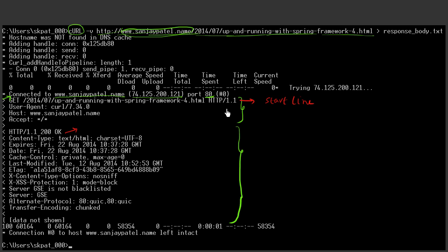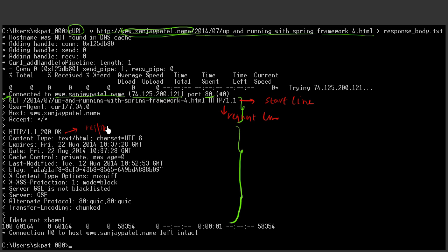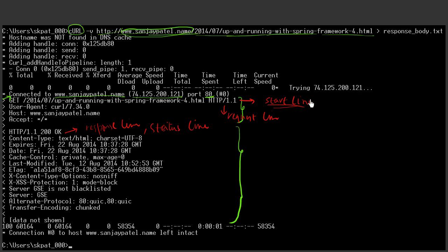And if you are talking specifically about request, this is called the request line. And when you are talking about response, this is called the response line. This is also called the status line. And in general, that is called the start line. So the first line is the start line.